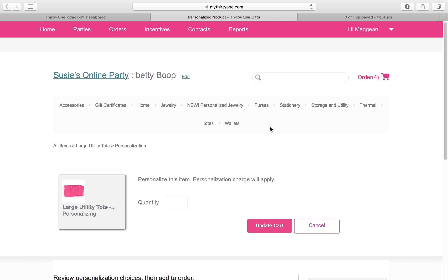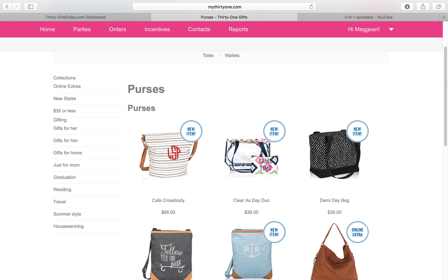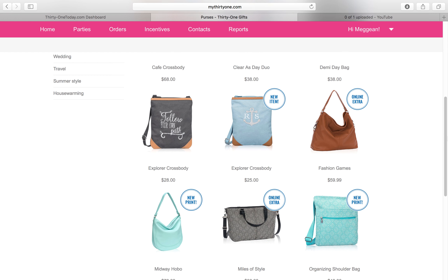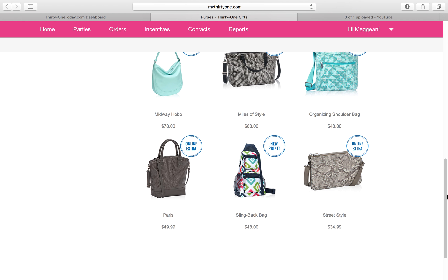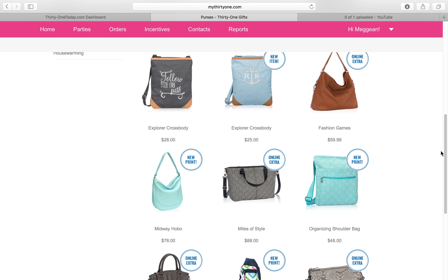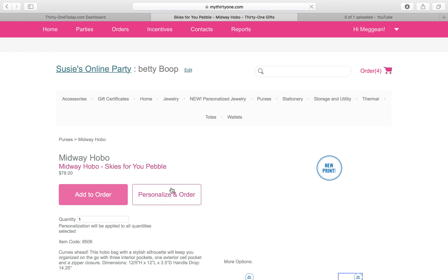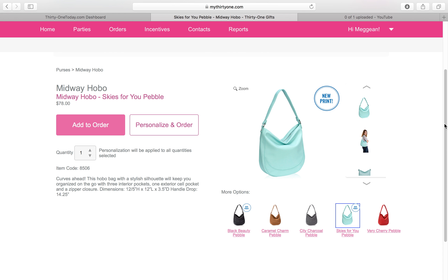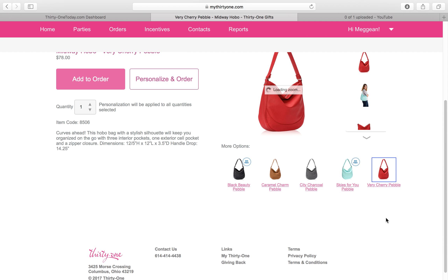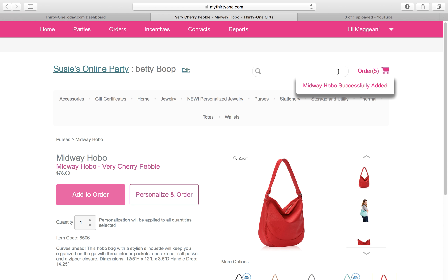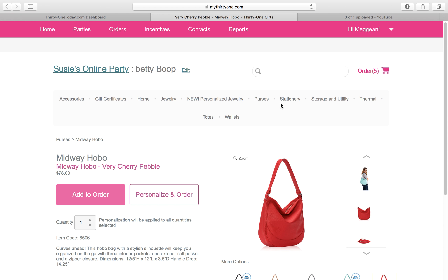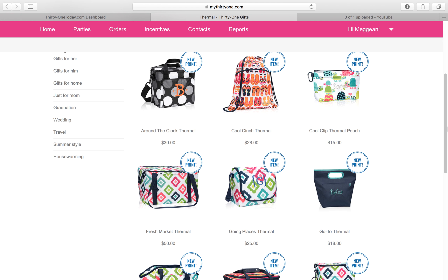I think Betty Boop needs a purse but I can't remember the name of it, so I'm going to click on Purses and look through them. That Midway Hobo — that's the one she wanted. She didn't want it personalized but she did want it in red, so we're going to take that and put it in our cart.